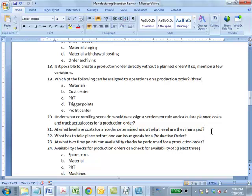Question: At what level are costs for an order determined, and at what level are they managed? Costs are determined at the operation level but managed at the header level. Question: What has to take place before one can issue goods for a production order? The order has to be released — a released order is required before you can issue goods.